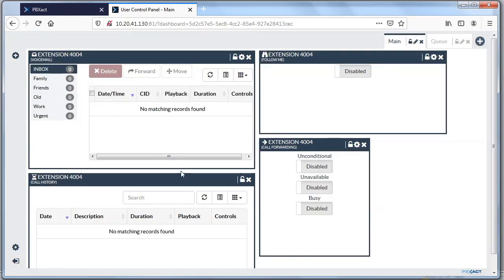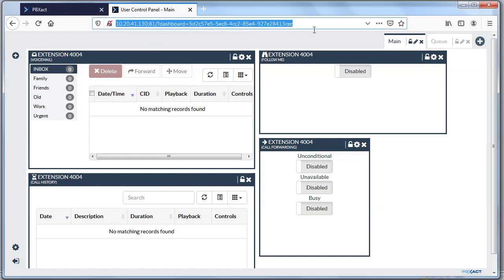That's really the user interface into UCP. You're going to want to get the connection information from your administrator, and then once you're there you'll be able to add the widgets you need. That completes our user session on how to use UCP. Hopefully you'll look at more of the Sangoma work from home series. Good luck, and thanks!